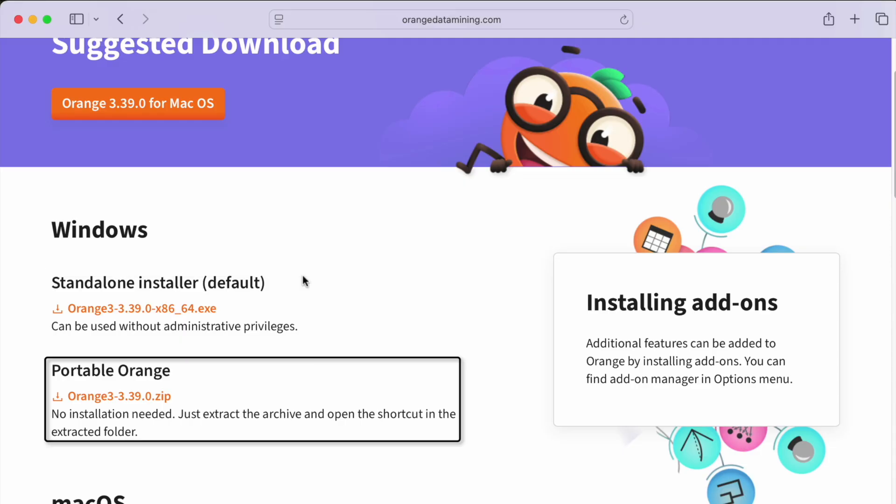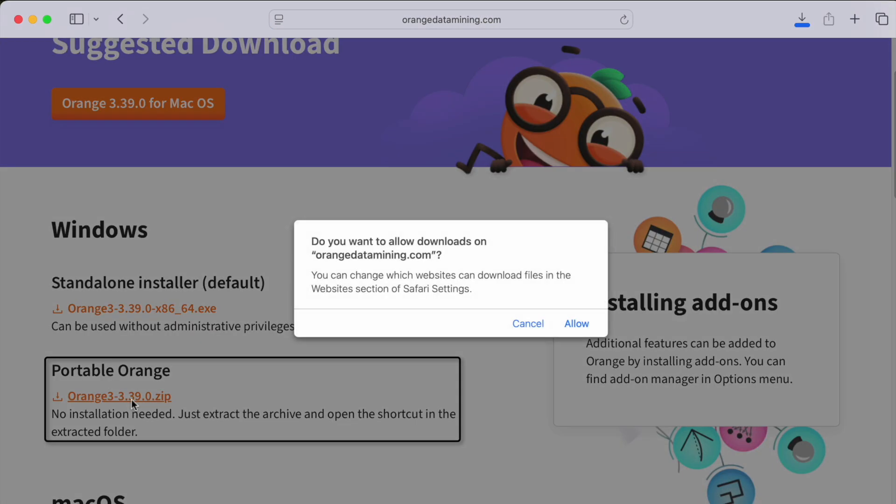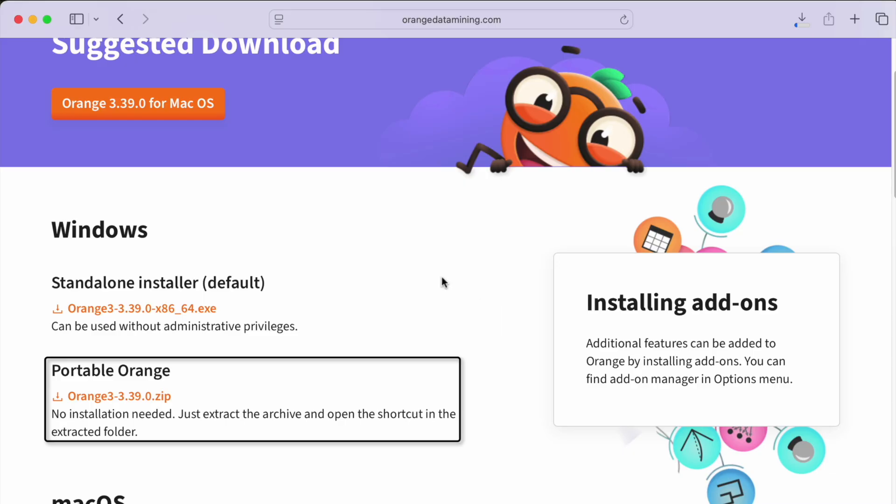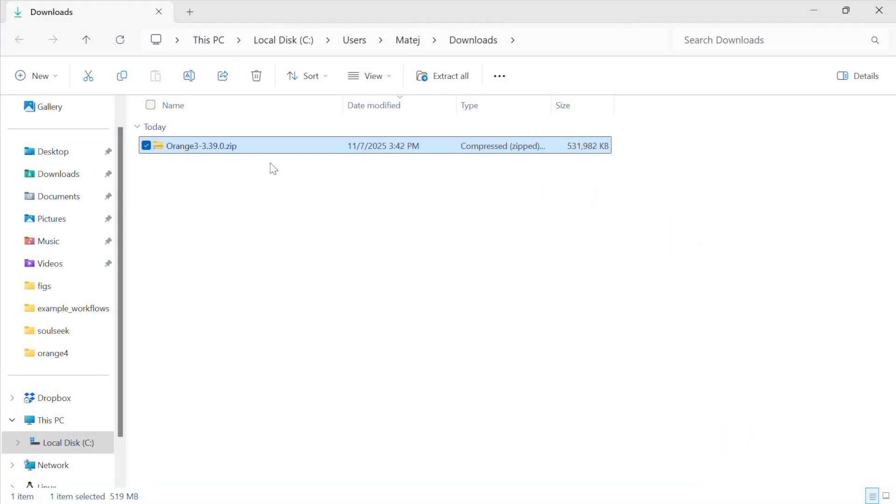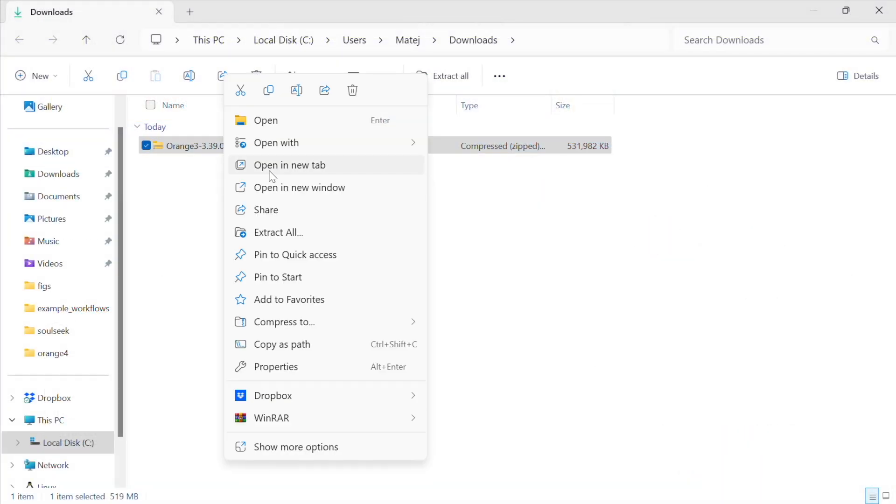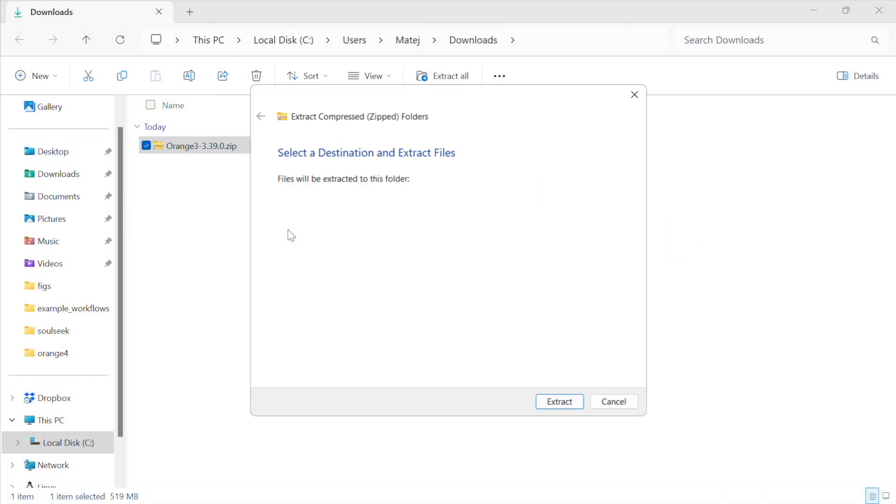However, some environments are protected even further. In that case, one can use Portable Orange, which downloads a folder with all necessary components, and you can run it from there.